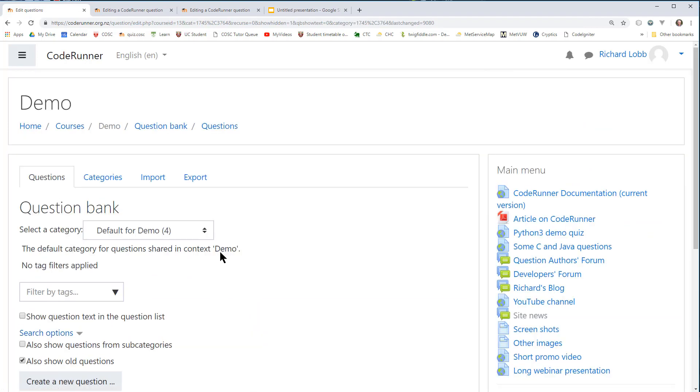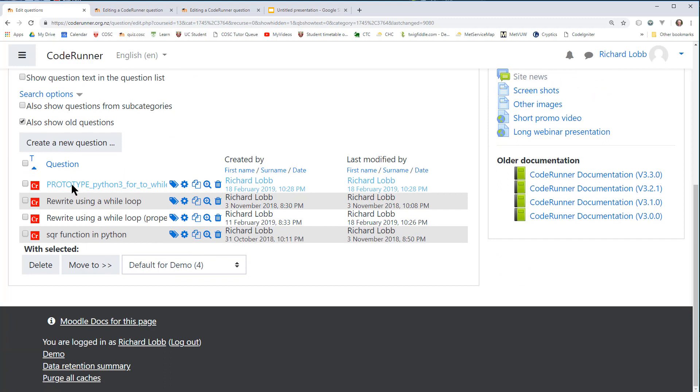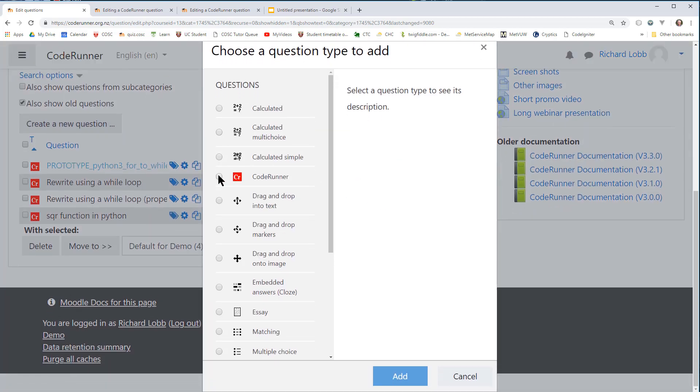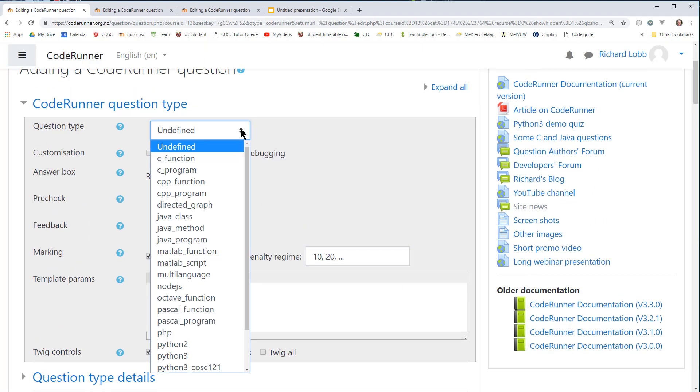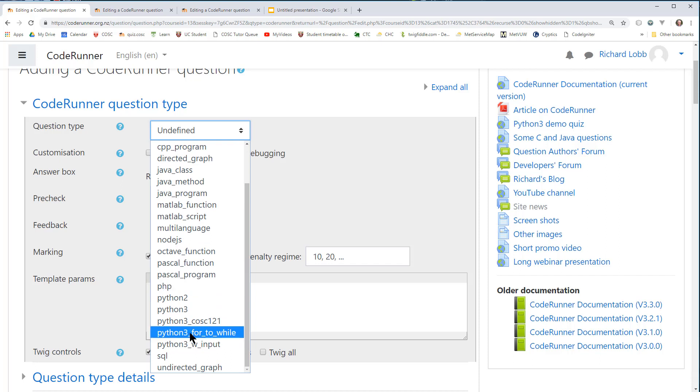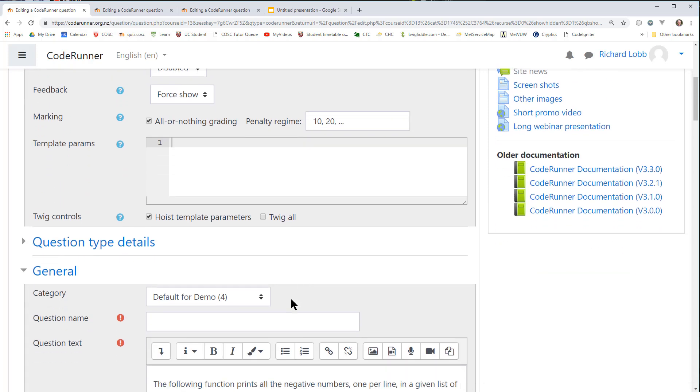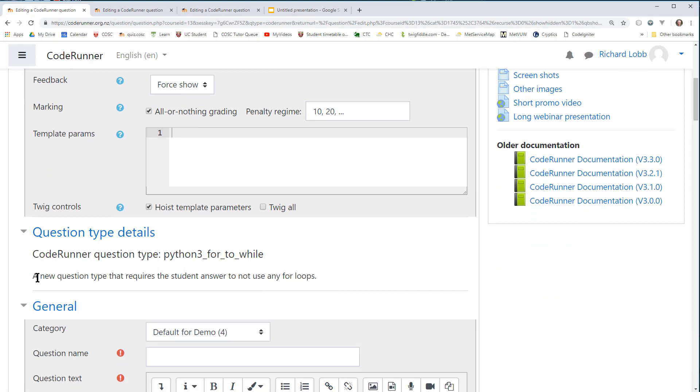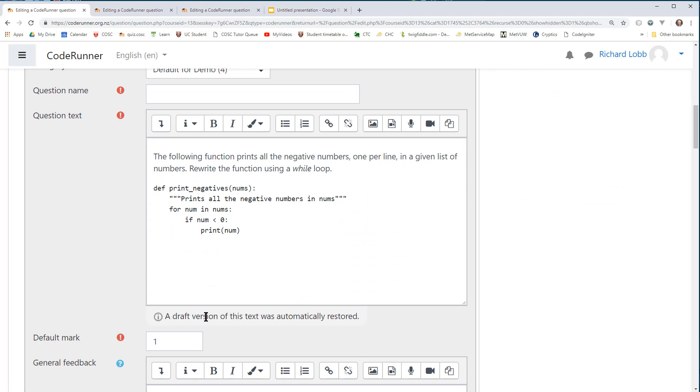What I now have in my question bank is this new prototype Python 3 for to while. If I create a new code runner question at this point, code runner here, and add it, something rather special has happened. If I look at this drop down here, I discover a new question type Python 3 for to while. It wasn't there before. It's there because in the current context, I have a prototype for this question type. So if I choose that, then if I look in the question type details, a new question type that requires the student answer to not use any for loops. There's the documentation I just entered into my prototype. And this has been filled out automatically by Moodle.